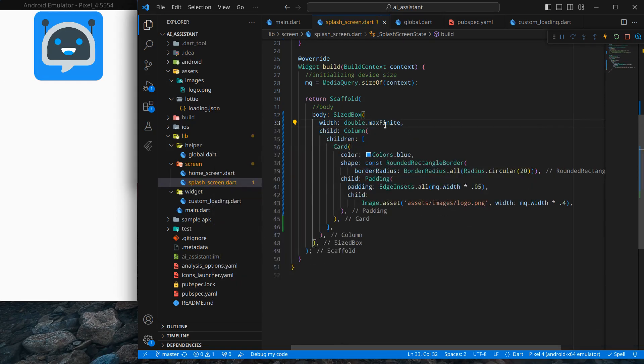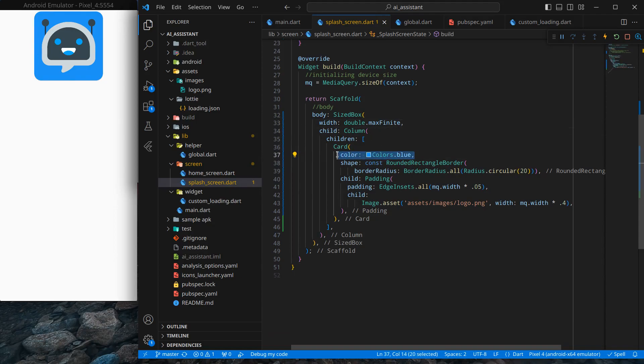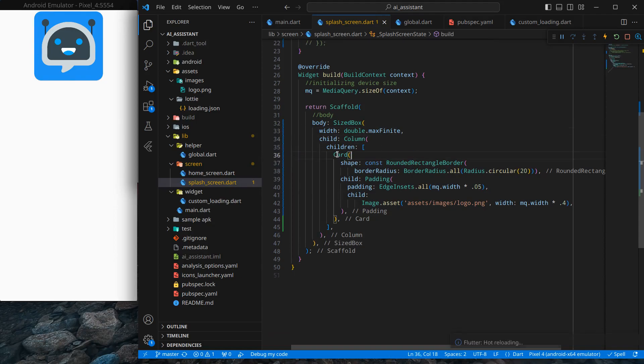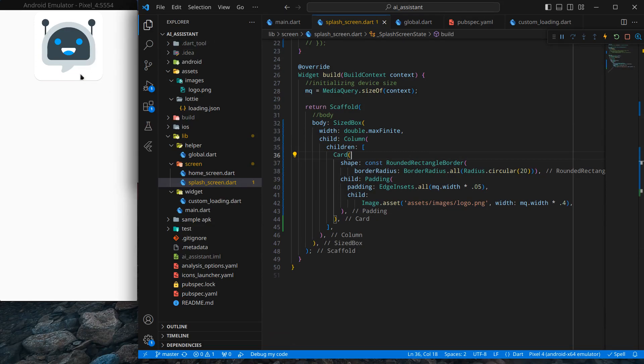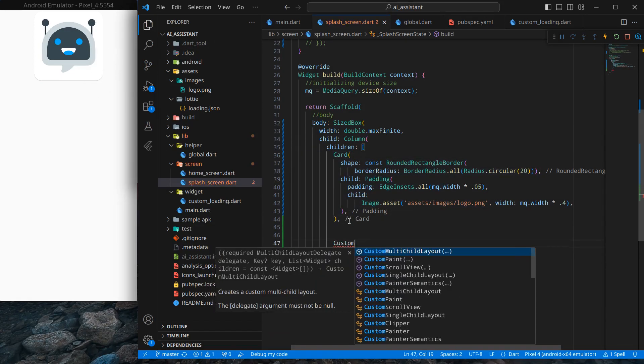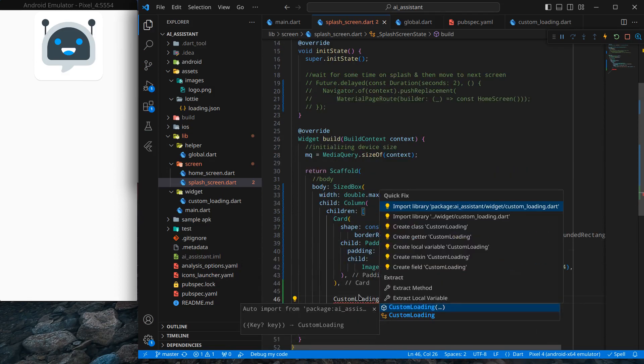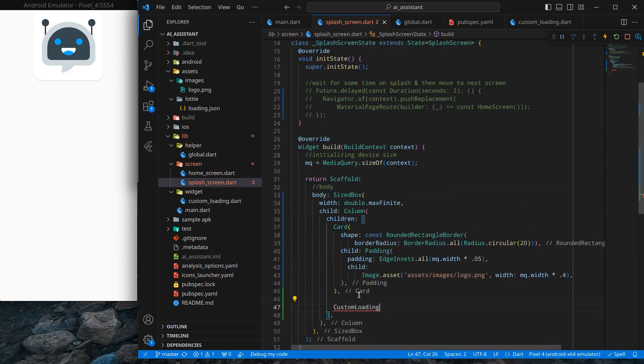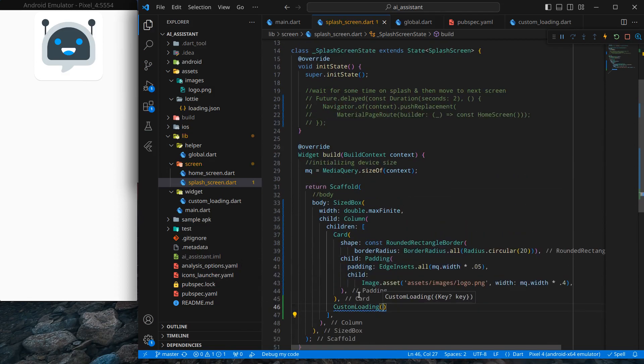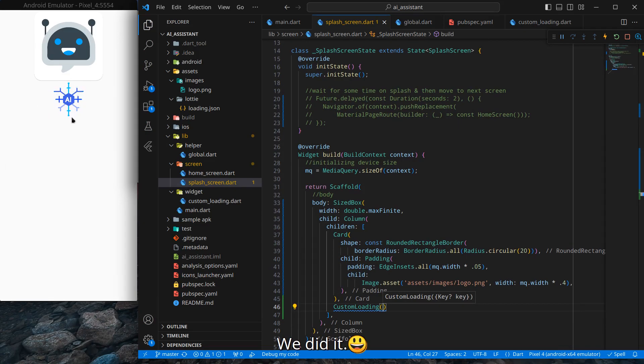Wrap with widget, simply SizedBox, and set width to double.maxFinite, which means take the possible space available. I don't want this background color to be blue, so I'm removing it. It's white now. After that, I can use my custom loading widget. Press Ctrl+Dot to import it, add parentheses, and press Ctrl+Save. You can see that Lottie animation is showing here.